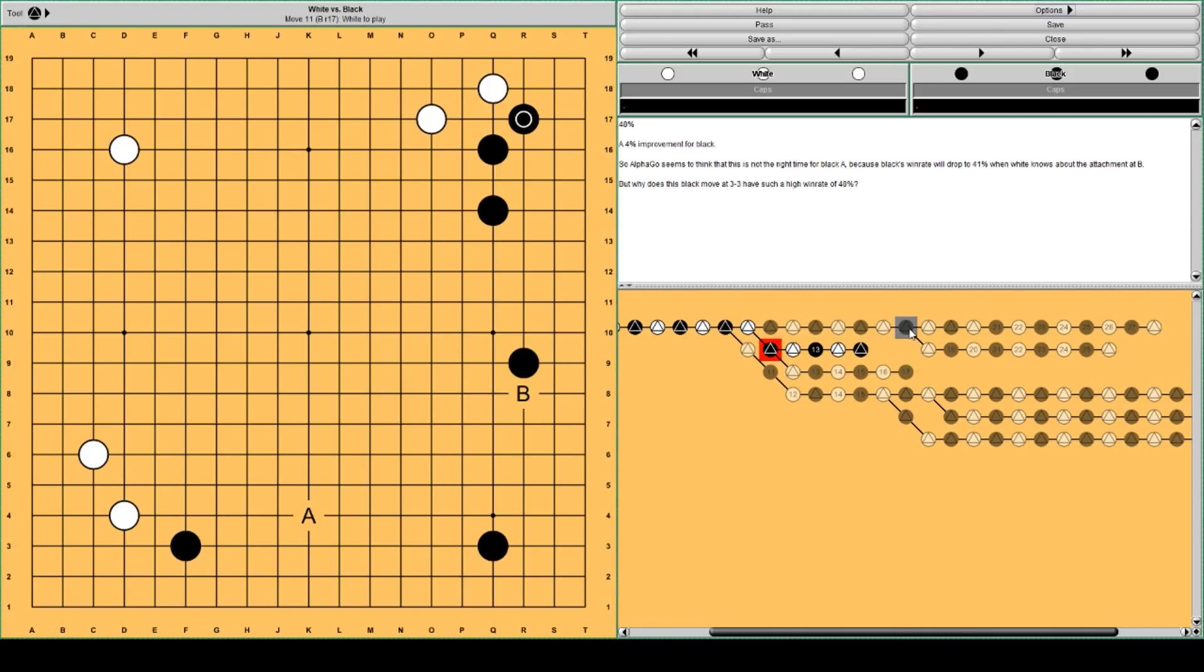AlphaGo thinks black should just respond in the corner. 3-3 here. And black's win rate goes up to 48% compared to this.